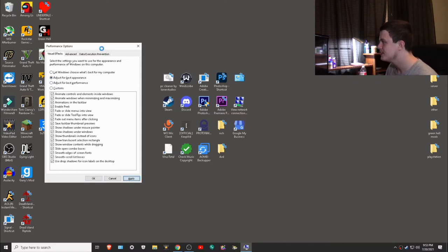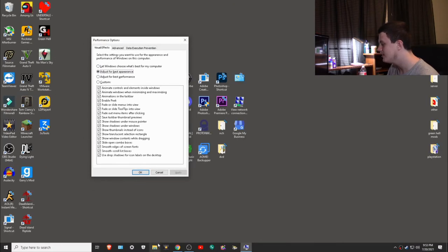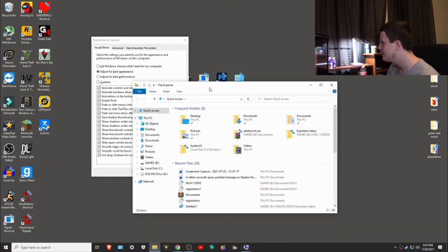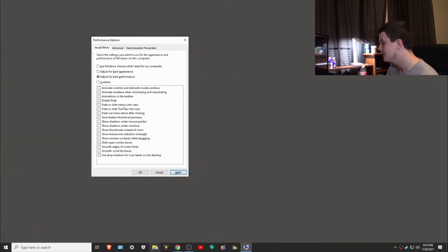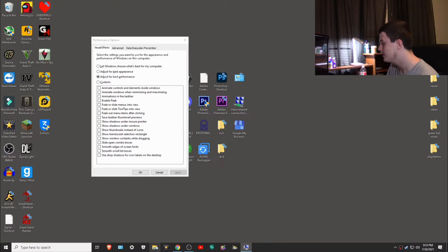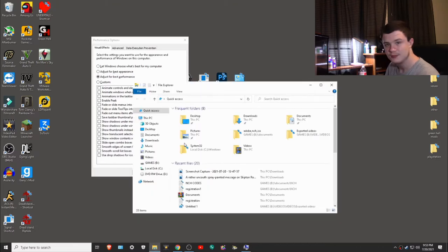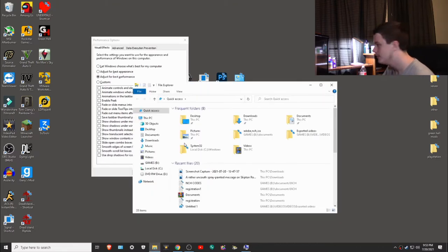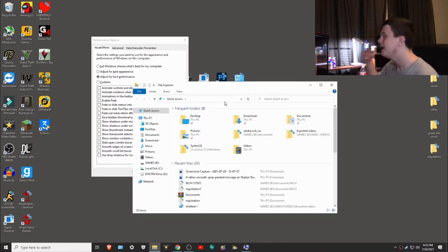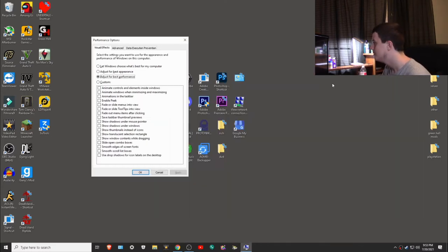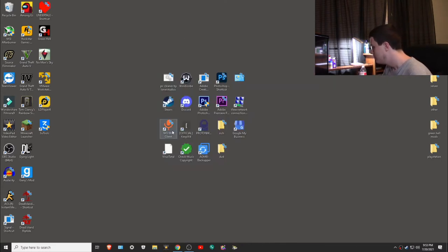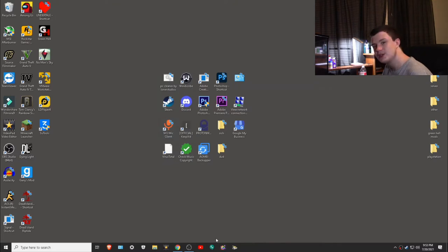Now I'm going to go for best appearance to show you a difference of what it does. These are animations, so you see how it does that little animation? Well, I'm going to turn it off and you'll notice a huge difference. It's instant when I click it. See, it doesn't do that fade. It's for people who want to save time and it actually does make the computer faster.